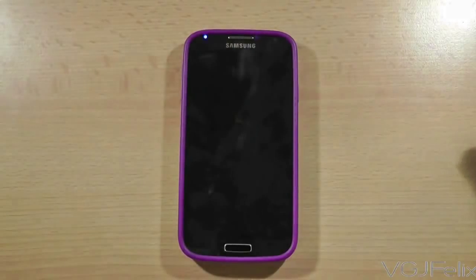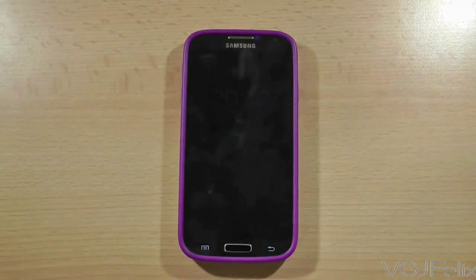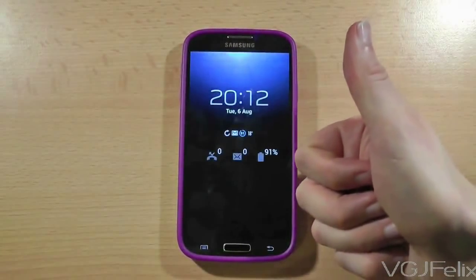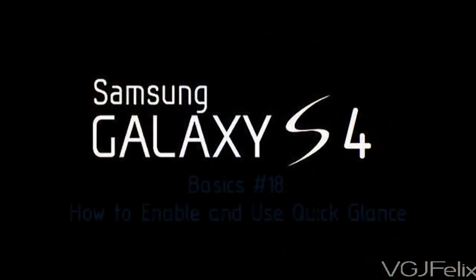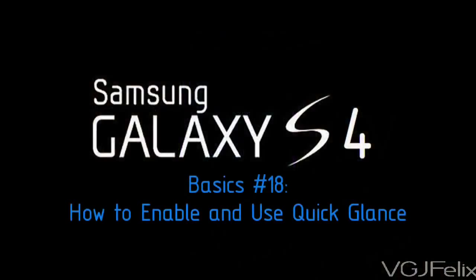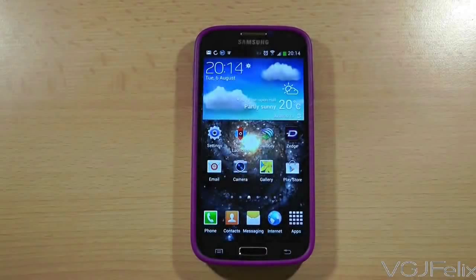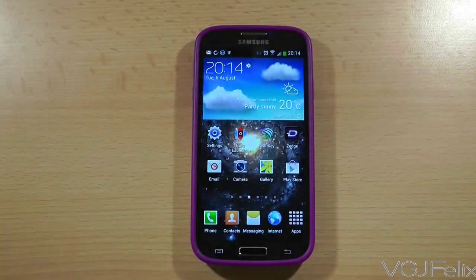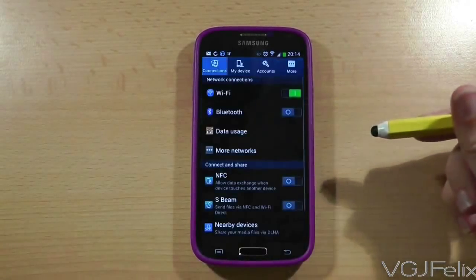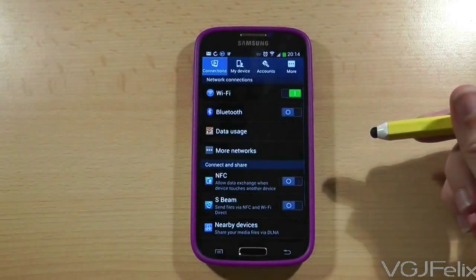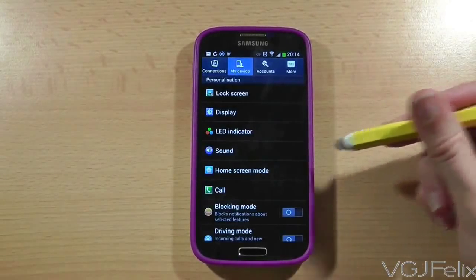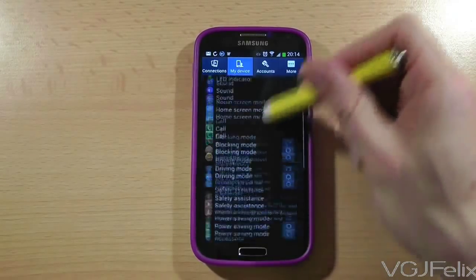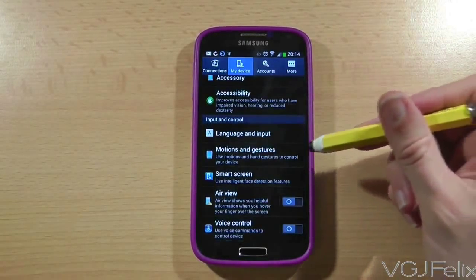Want to check your Samsung Galaxy S4 without even touching it? One of the big things about the Samsung Galaxy S4 is that it has loads of motion sensors to watch what you are doing. To view these options, go to settings, then select the my device tab at the top of the screen and then choose motions and gestures.